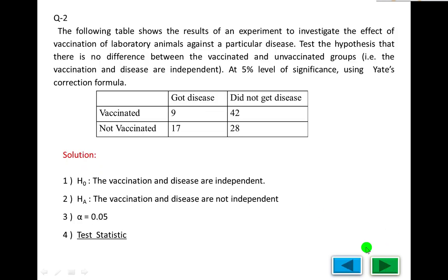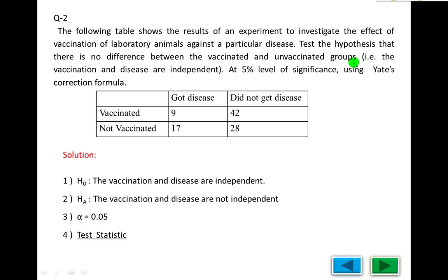Now we will look at the question. The following table shows the result of an experiment to investigate the effect of vaccination of laboratory animals against a particular disease. There are two variables — two characteristics or criteria of classification — vaccination against a particular disease. The hypothesis is that there is no difference between the vaccinated and unvaccinated groups, meaning vaccination and disease are independent.